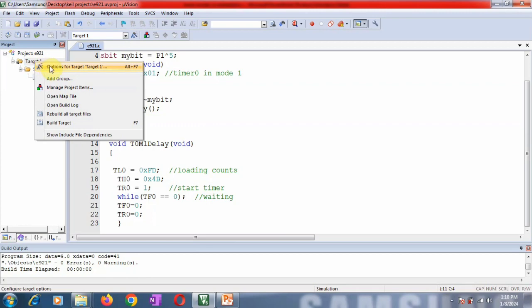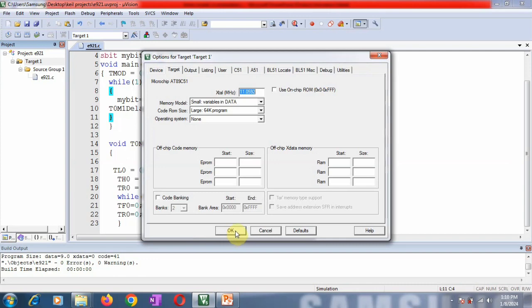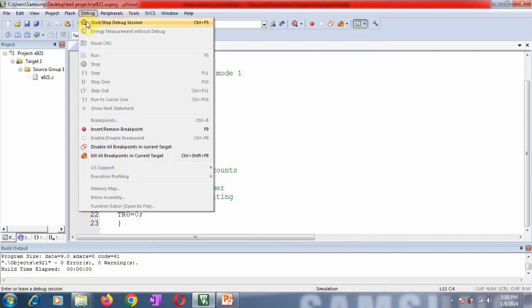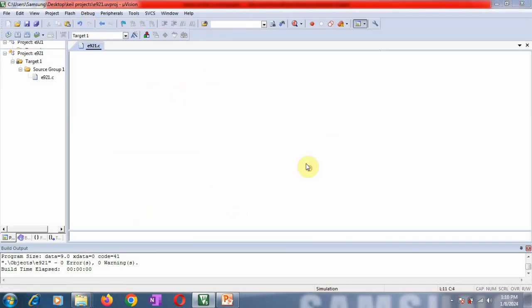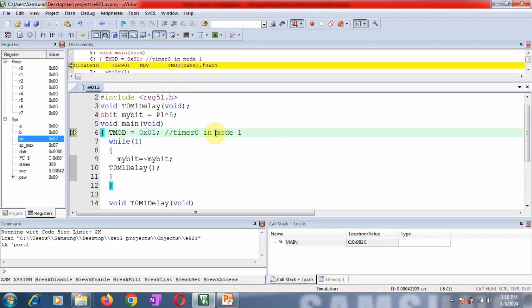Here you have to check the frequency: 11.0592 MHz. Because if it is not set to this value, your delay reading may get wrong. Once you set this, go to debug and click OK.